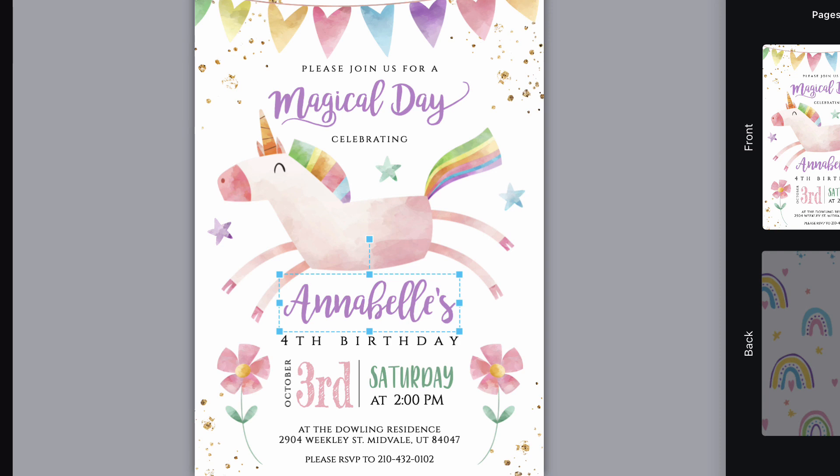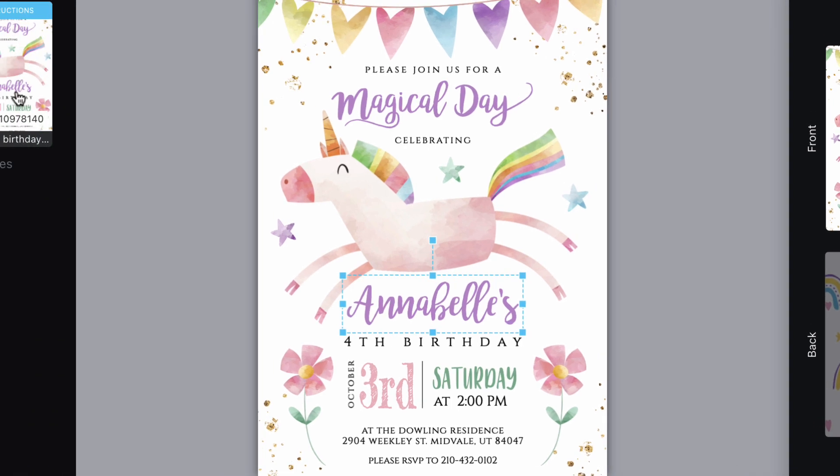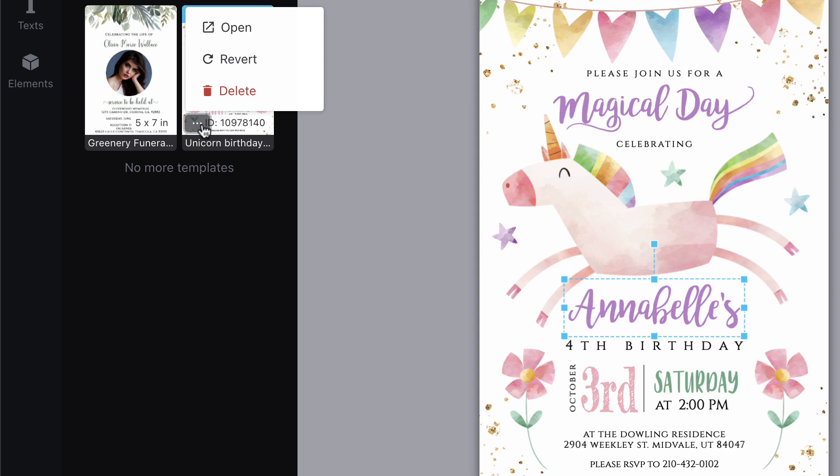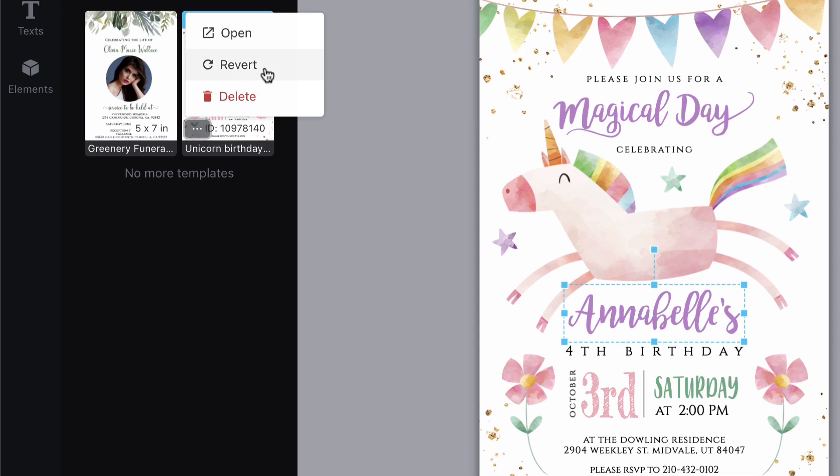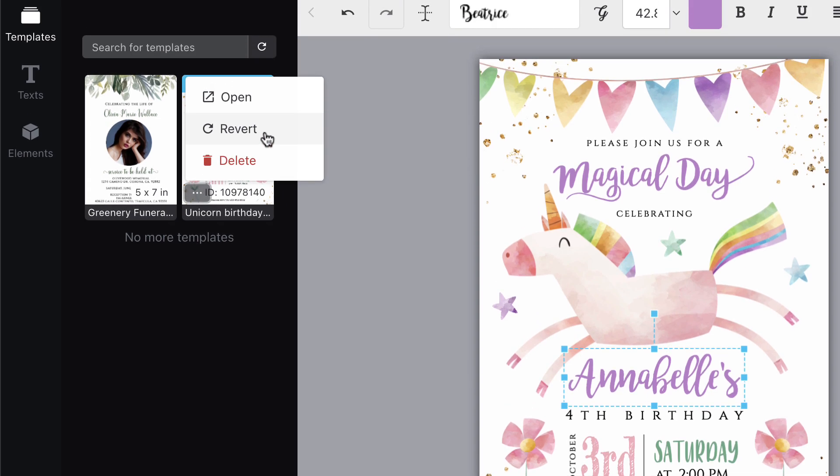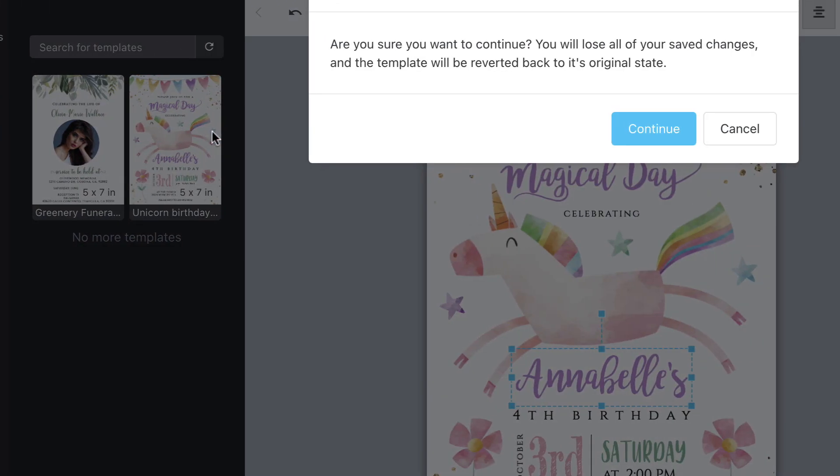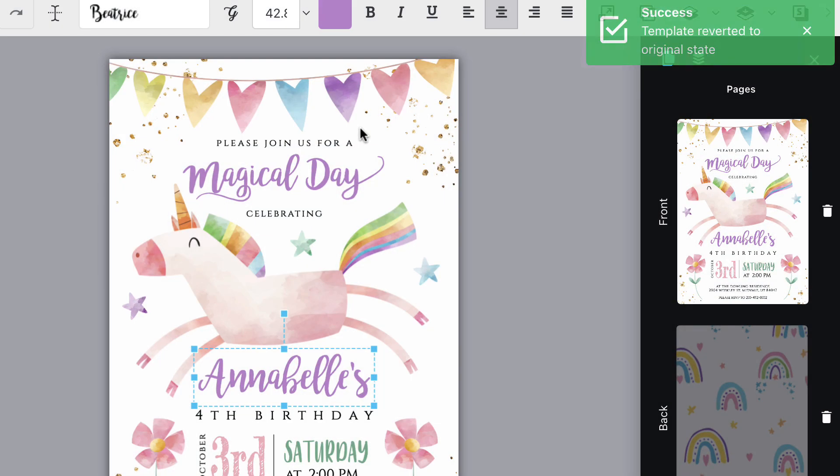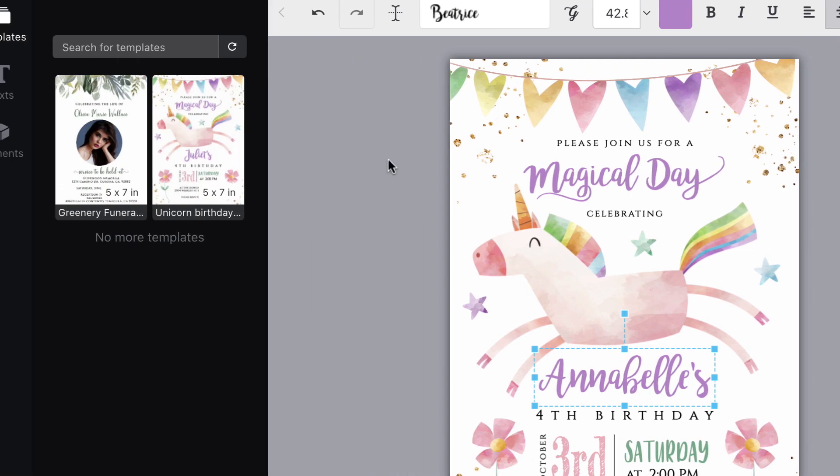If you need to revert your template back to its original state and you don't see that as an option available in your design area, we recommend contacting the seller you purchased from.